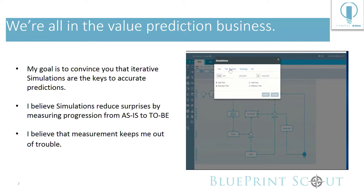What I really want to do is I want to make the case for simulation, but solving the simulation problem is difficult. And the reason it's difficult is because it bumps up against reality.